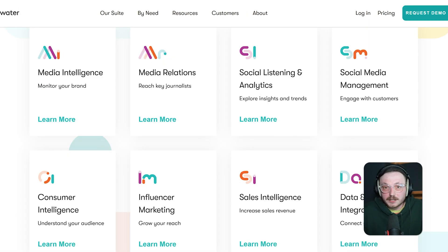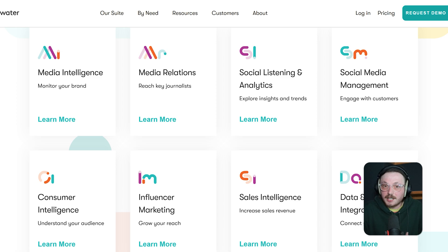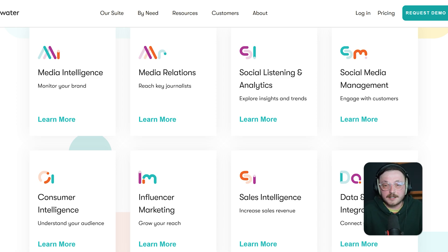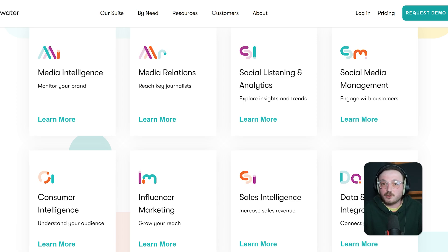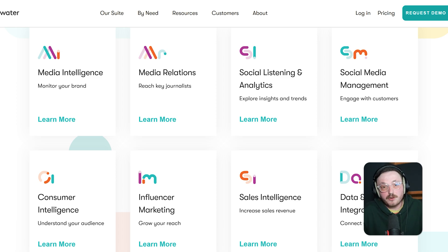Meltwater also offers advanced listening, but with a stronger media monitoring focus. You get PR performance analytics, journalist contact databases and earned media tracking alongside social insights. Their new AI engine in 2025 now automatically clusters coverage by topic and sentiment, so you get a clearer picture of how your brand is being talked about. It's especially useful if you're in PR or communications and need both social and traditional media intel.